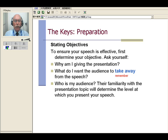If the audience doesn't know much about the topic at all, you have to speak more in basic terms. And if they're all a bunch of experts, you can become very detailed and complicated during your speech.